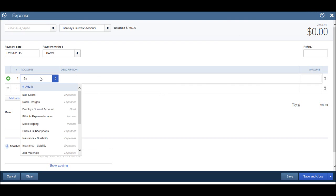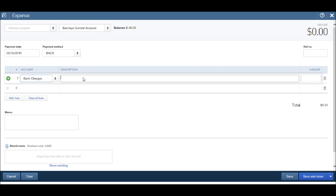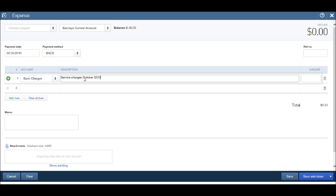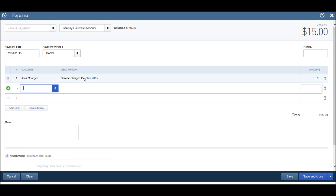Let's find my account again: bank charges. Let's put in a description. So let's say this was service charges for October 2015. And it was $15 or 15 pounds.